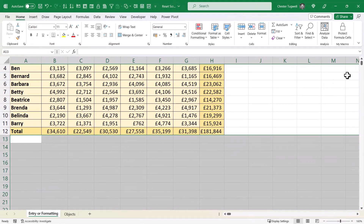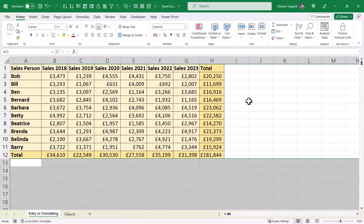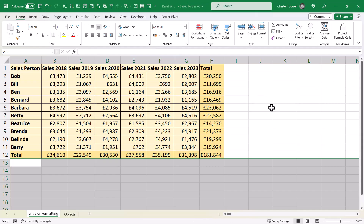It doesn't appear to have reset the scroll bar right away, but once you save the spreadsheet, it does so.